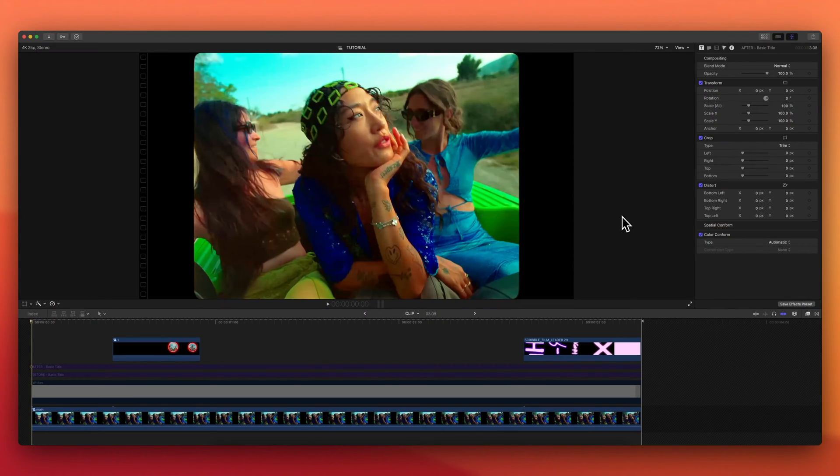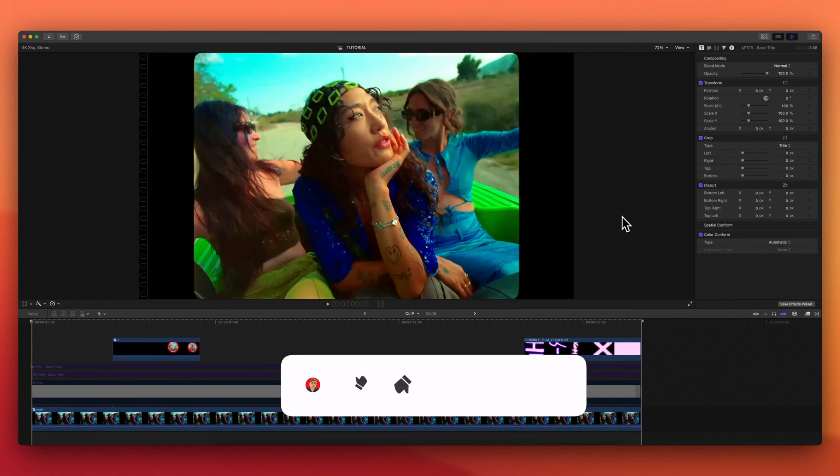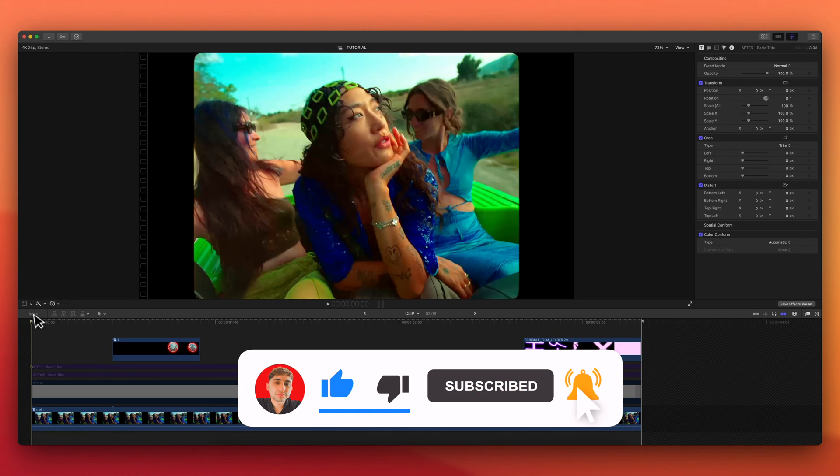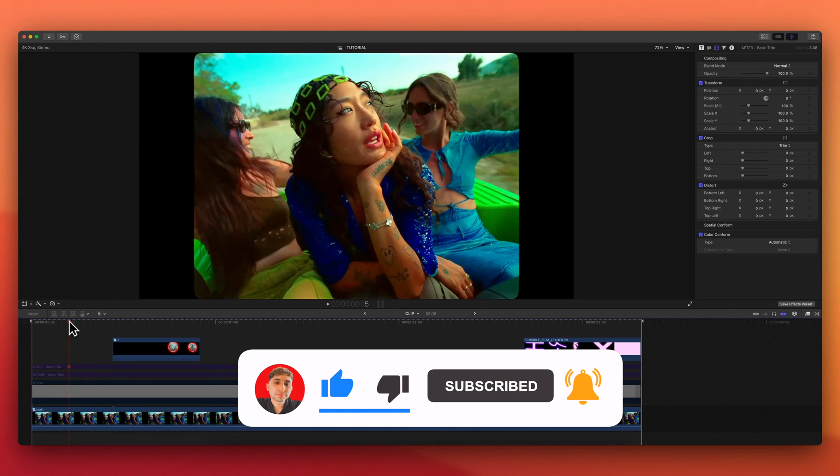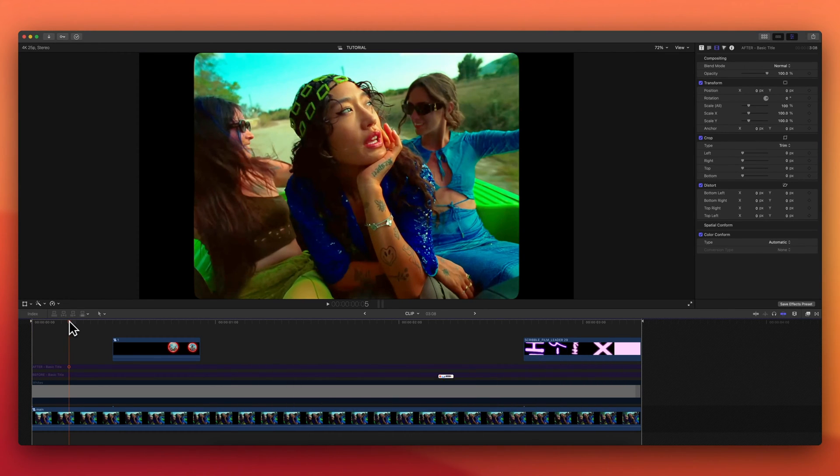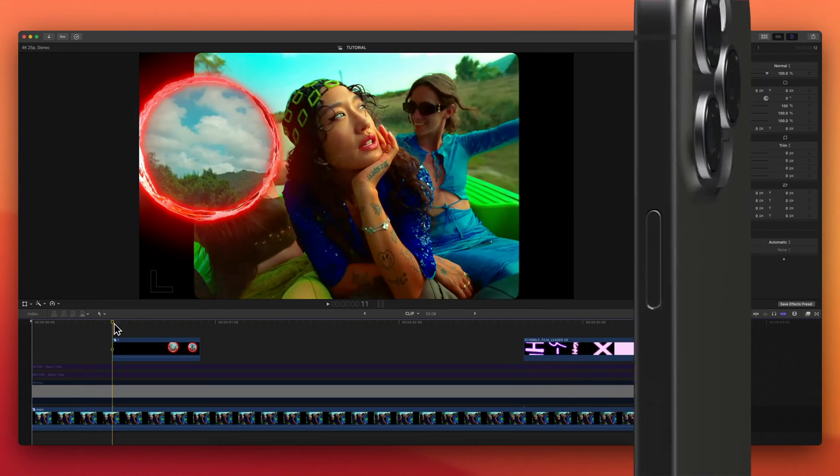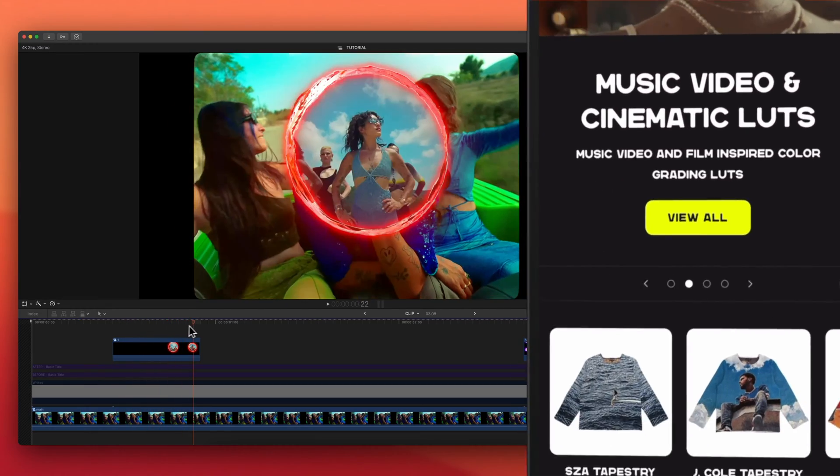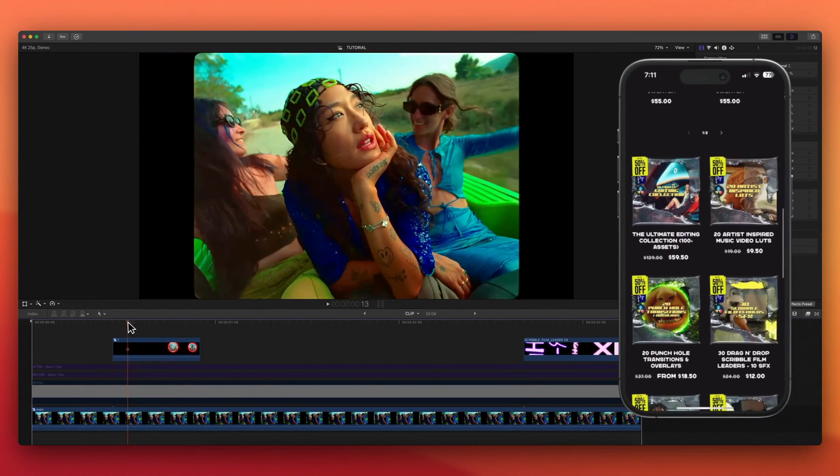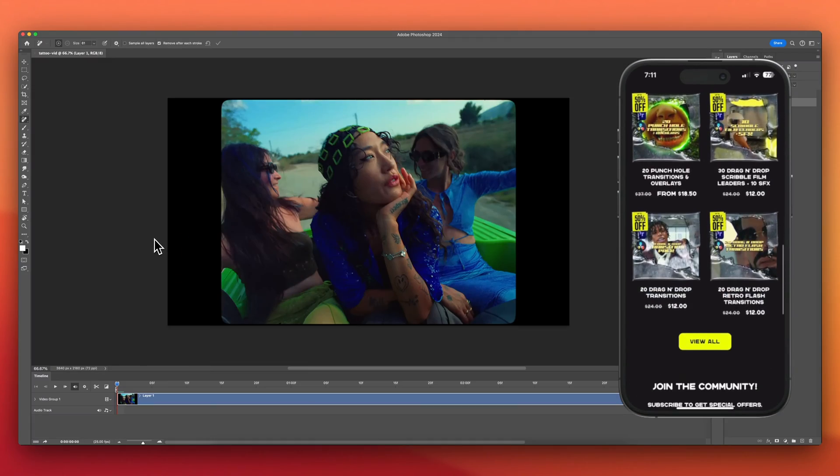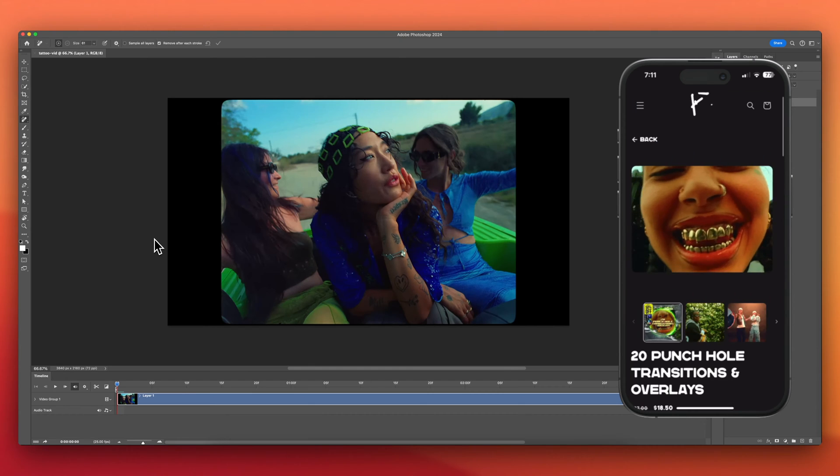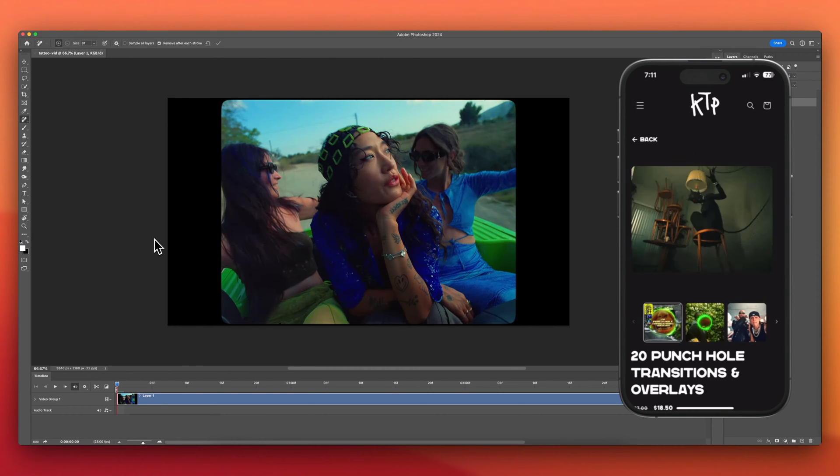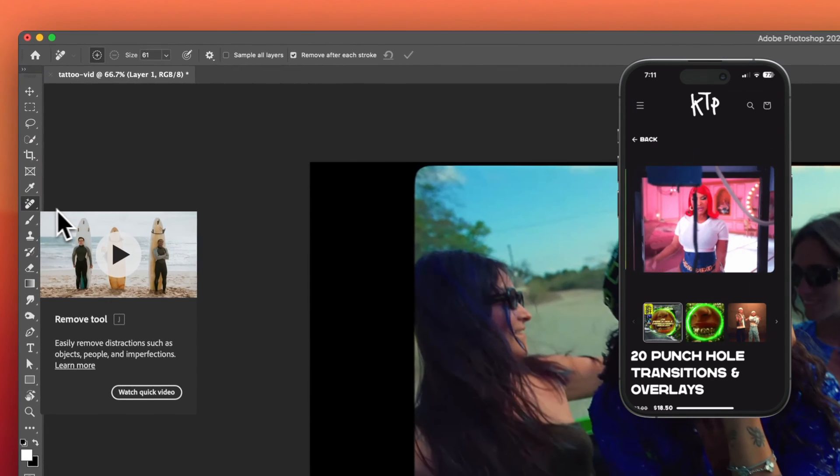What's going on everyone, in today's video I want to show you something super cool - the ability to remove anything from your videos using Photoshop. You can get these overlays by the way from my website kingtutspro.com. First things first, open up Photoshop and import your video into it.